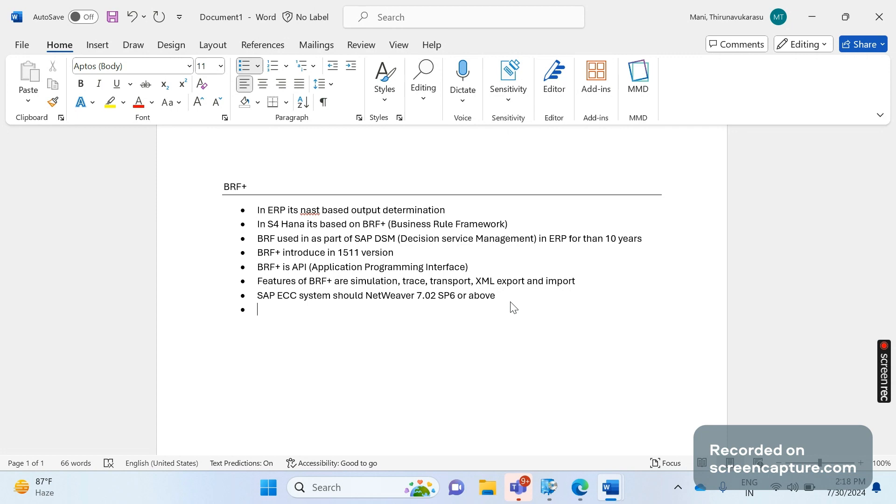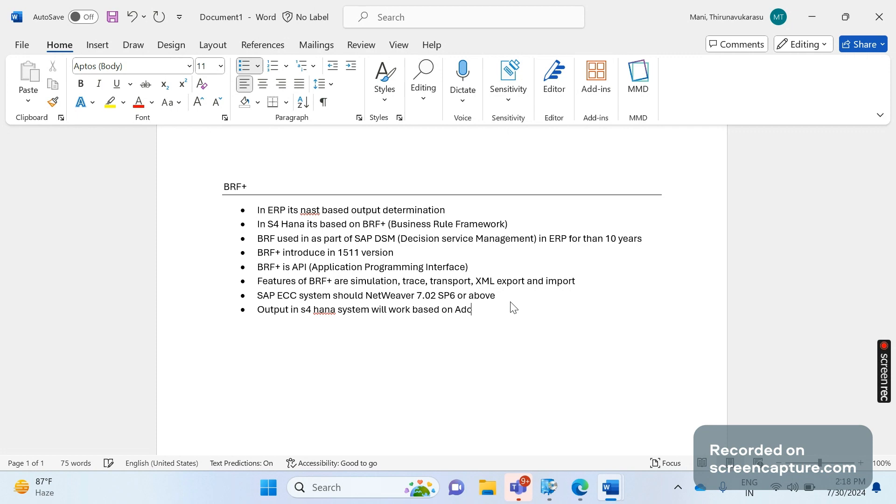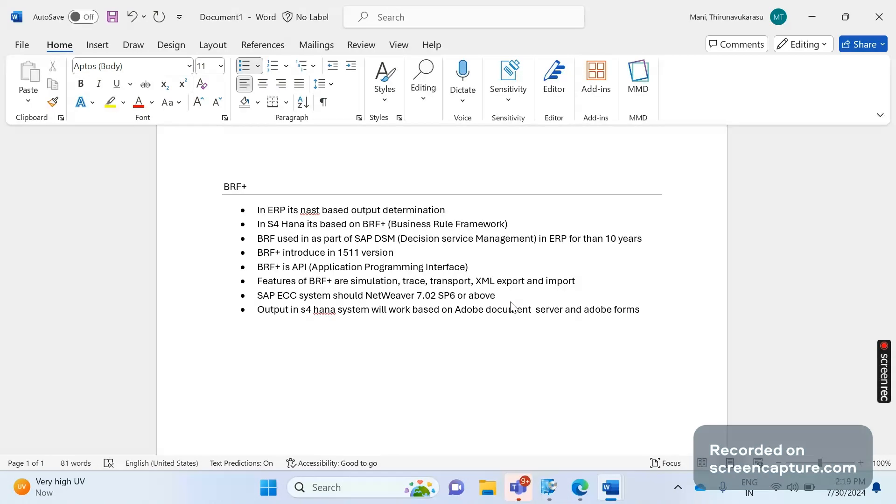That's why the outputs in BRF Plus, the outputs in S/4HANA system, will work based on Adobe Document Server and Adobe Forms only. We are end-to-end using Adobe Forms only in S/4HANA. That means the document looks very real and very robust and very convincing actually, compared to Smart Form. So when you start working in S/4HANA you can compare that. I will also try to show you the difference in ECC Smart Forms with S/4HANA Adobe Server Forms. We can discuss further on this BRF Plus.